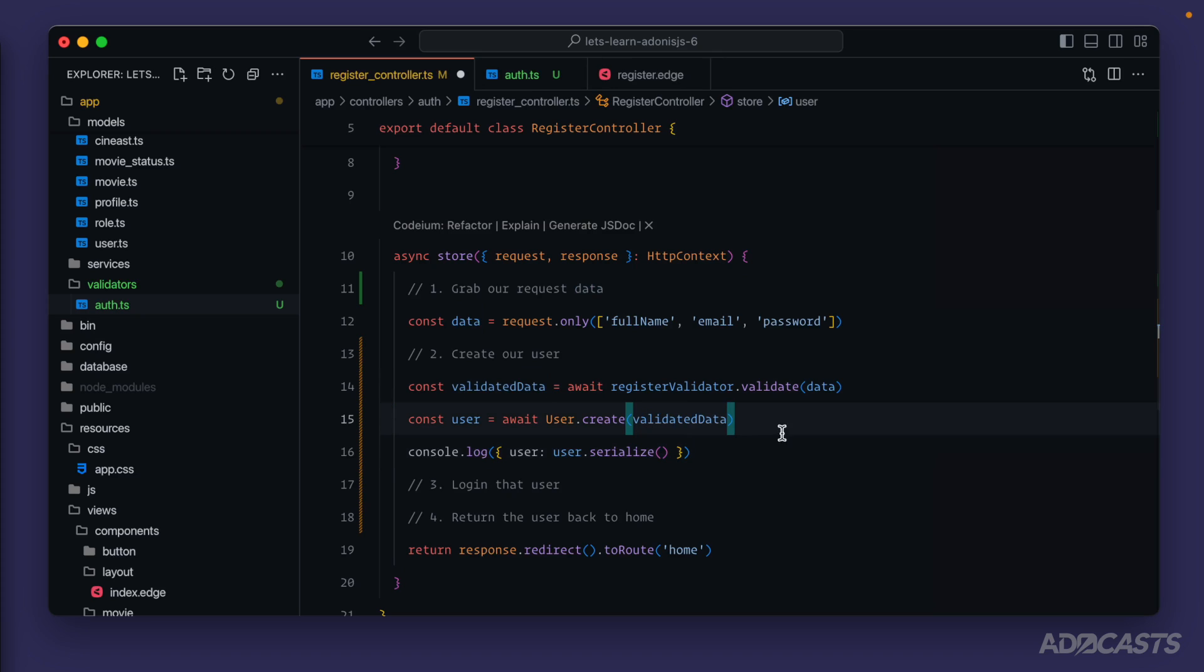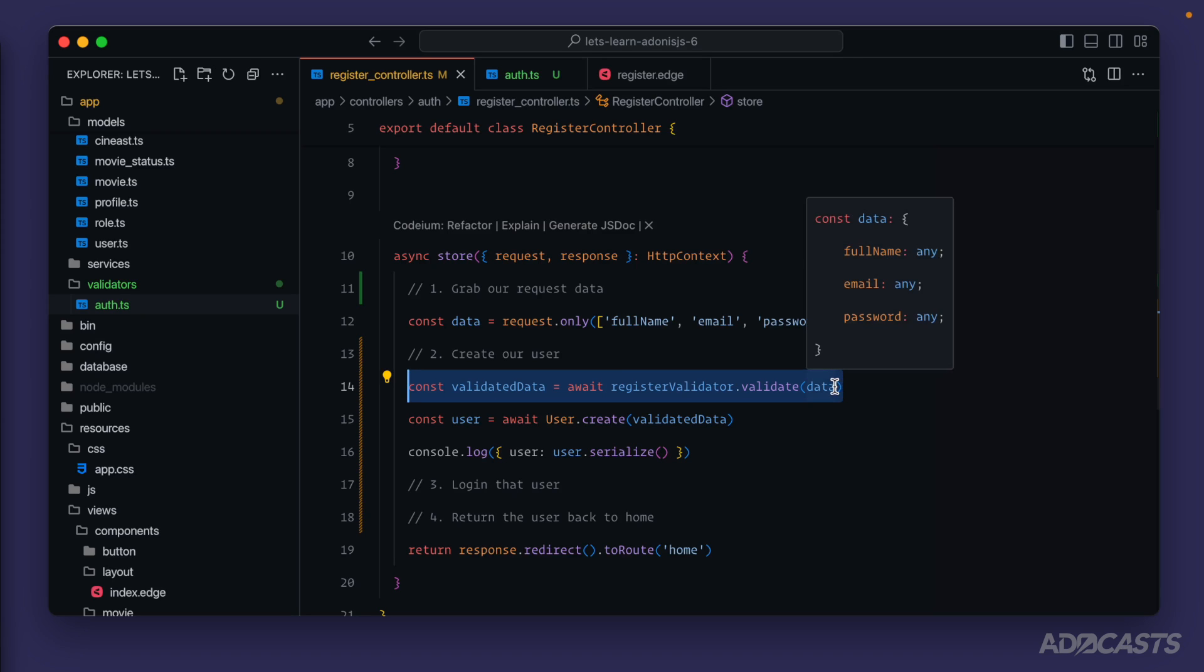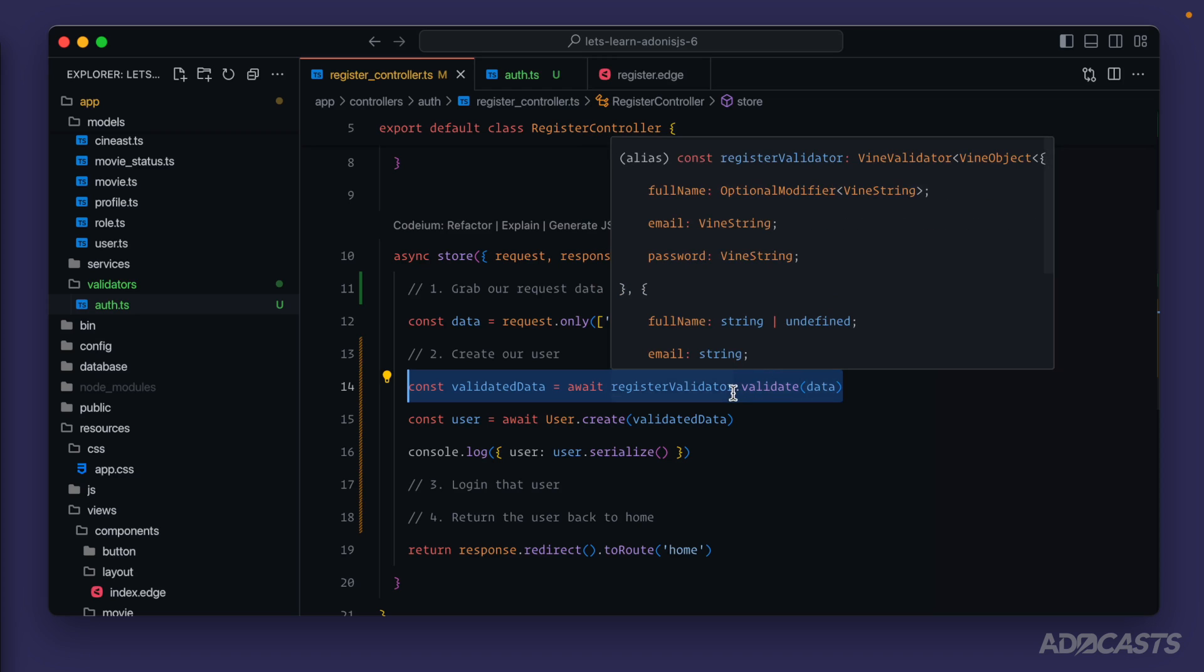Furthermore, should our validation fail, Adonis.js will take care of that error automatically for us. We don't need to use a try catch here - it will automatically handle and return back an appropriate error for us and will even provide validation messages by default for the validations that did fail.